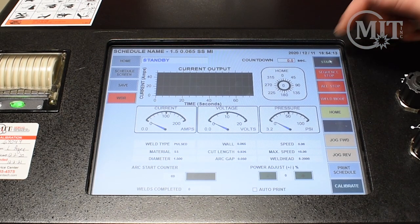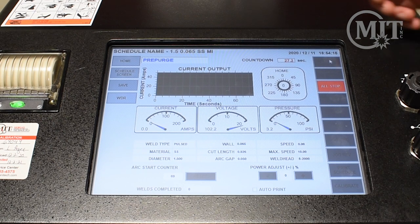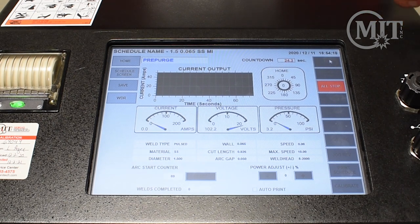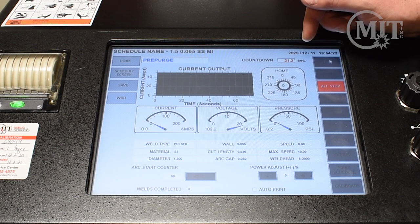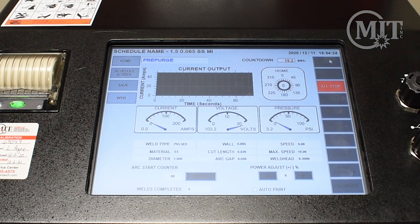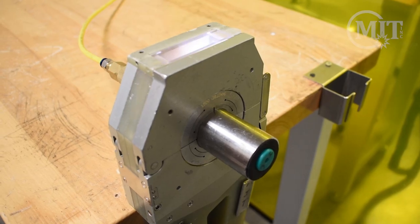You will notice in the upper right-hand corner of the weld screen the pre-purge countdown. Once the pre-purge is complete, the power supply will initiate the arc inside of the weld head.